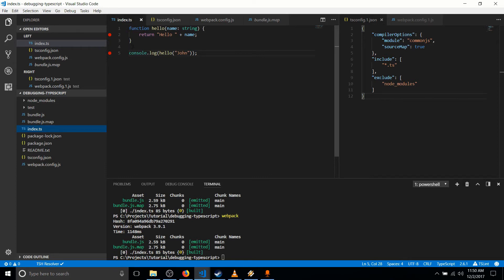And how you actually attach your debugger may vary a little bit depending on what development tools you're using. Obviously, I like Visual Studio Code.